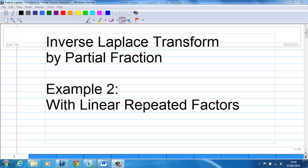This video will show you how to do inverse Laplace transform by partial fraction. In this example, we will deal with partial fraction with linear repeated factors.